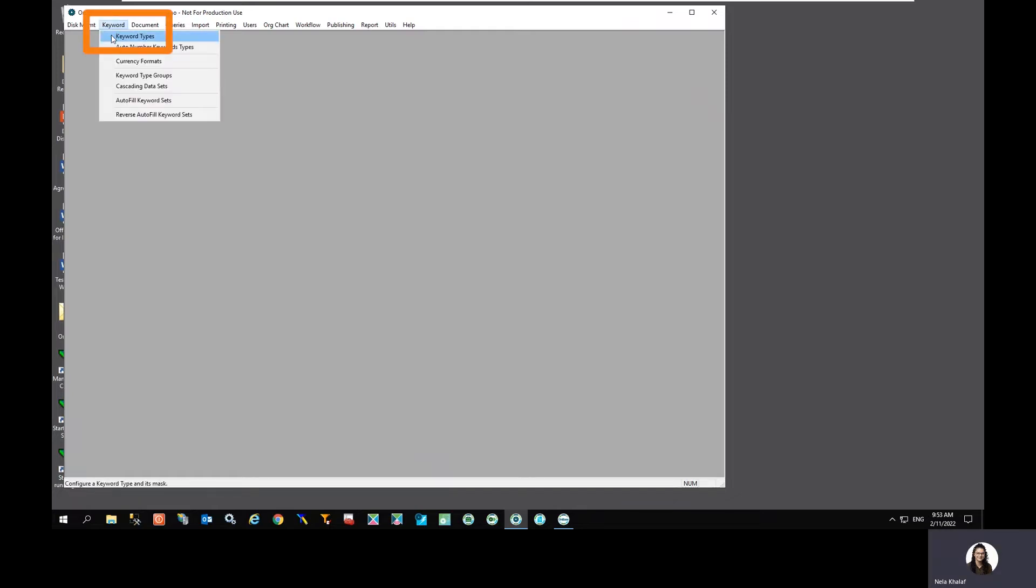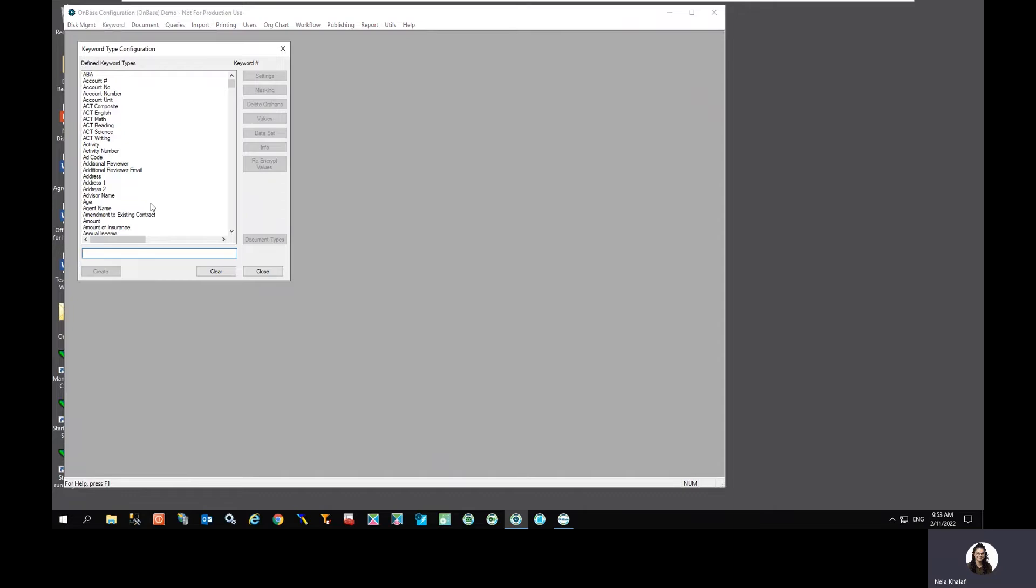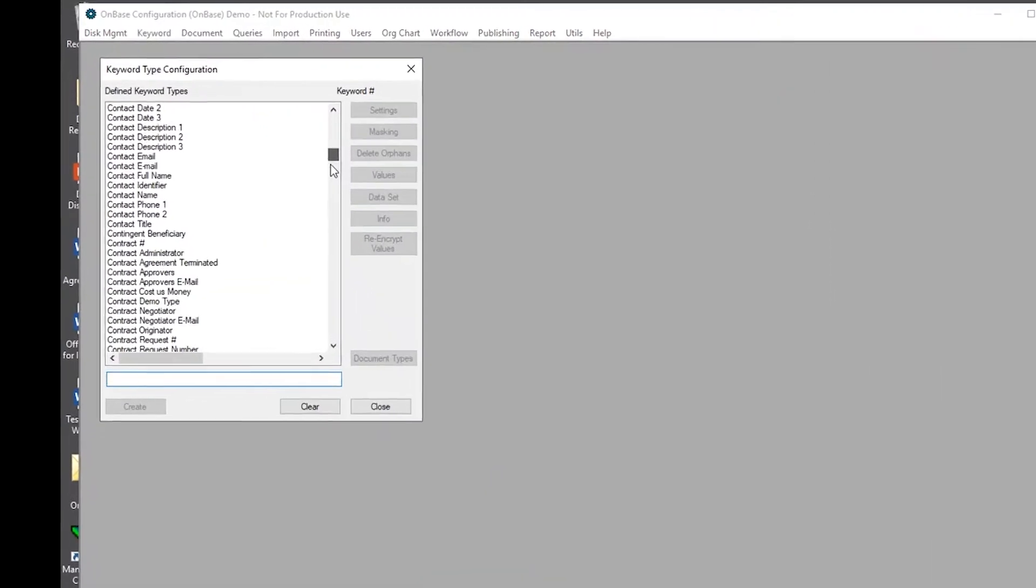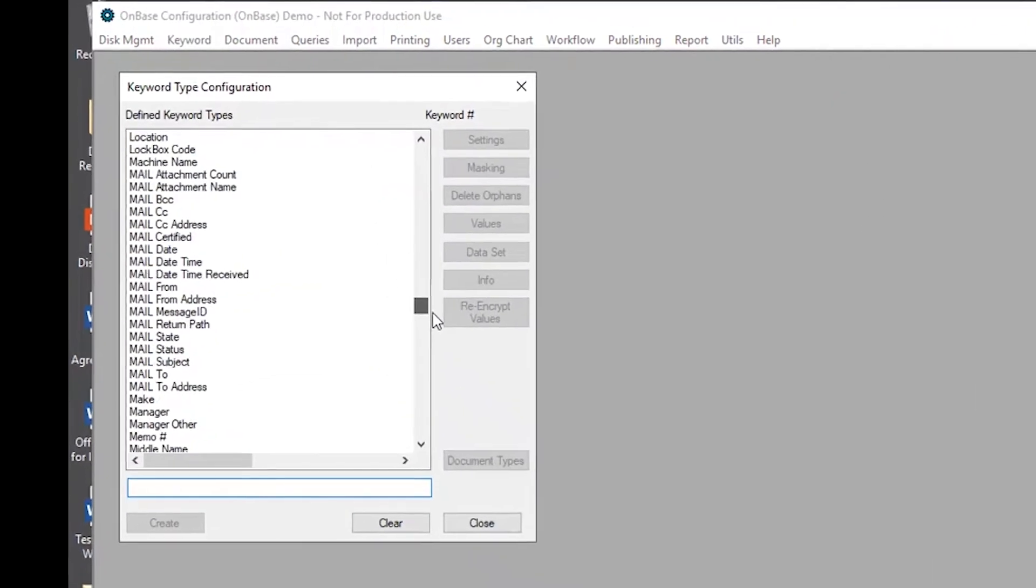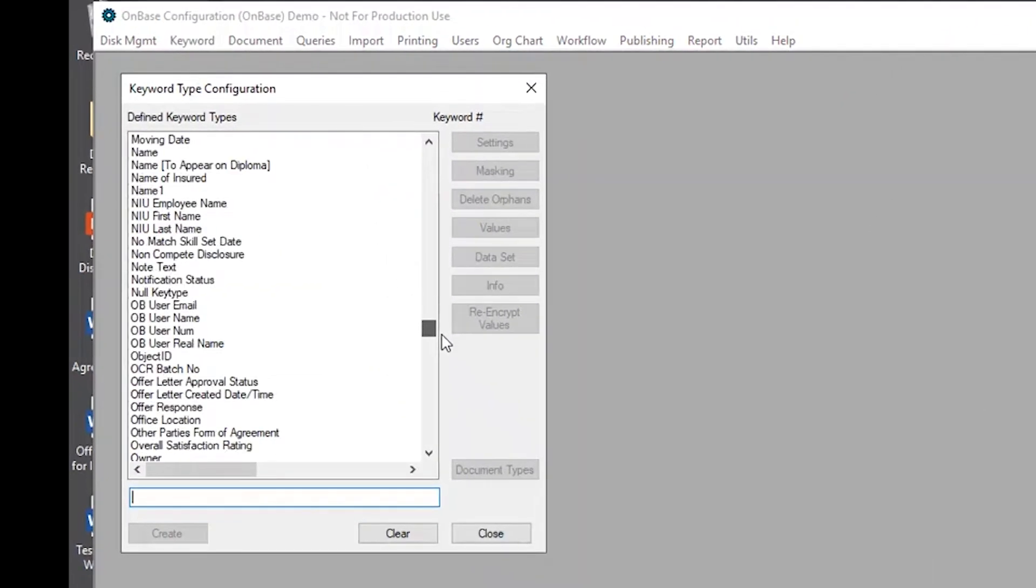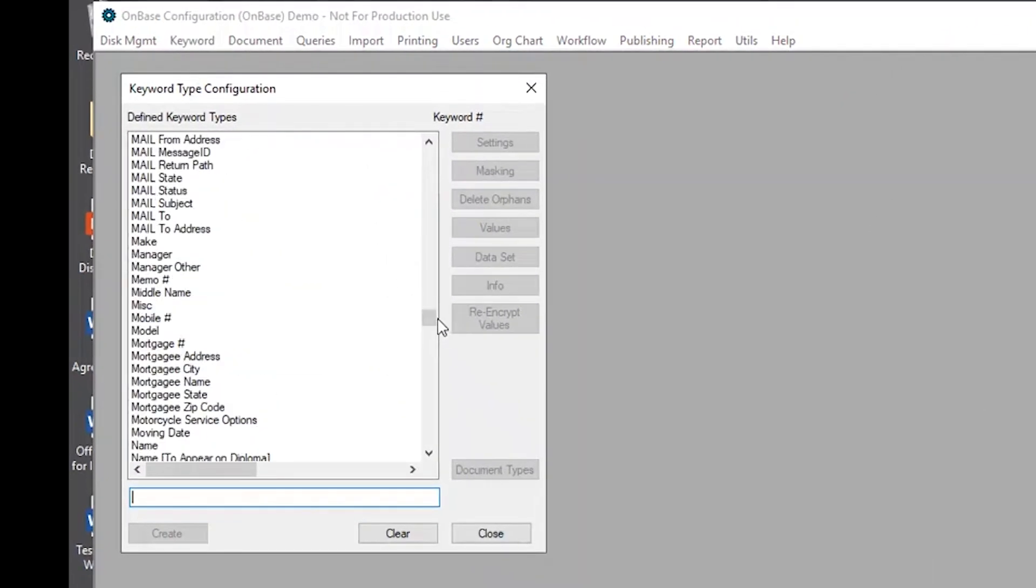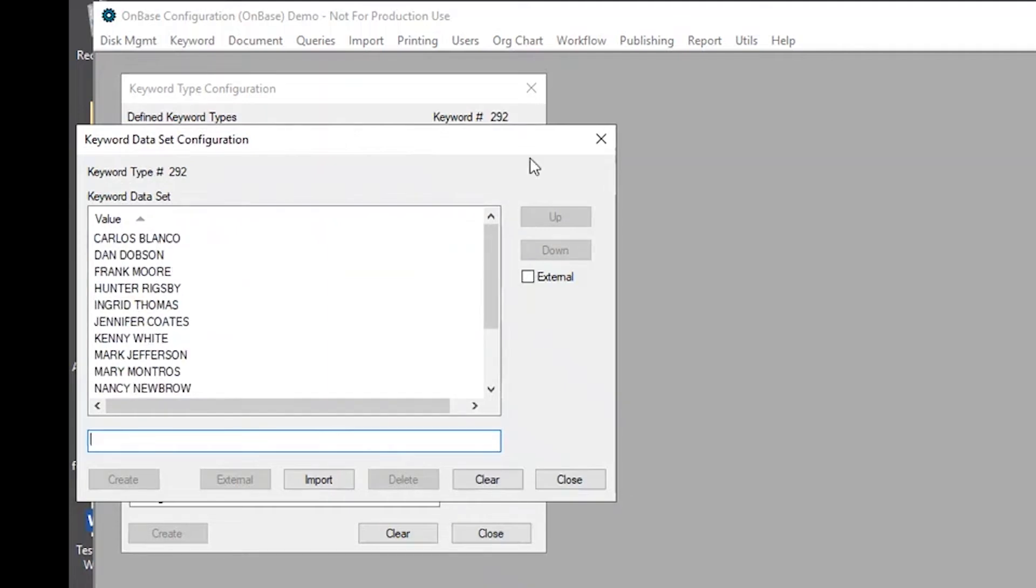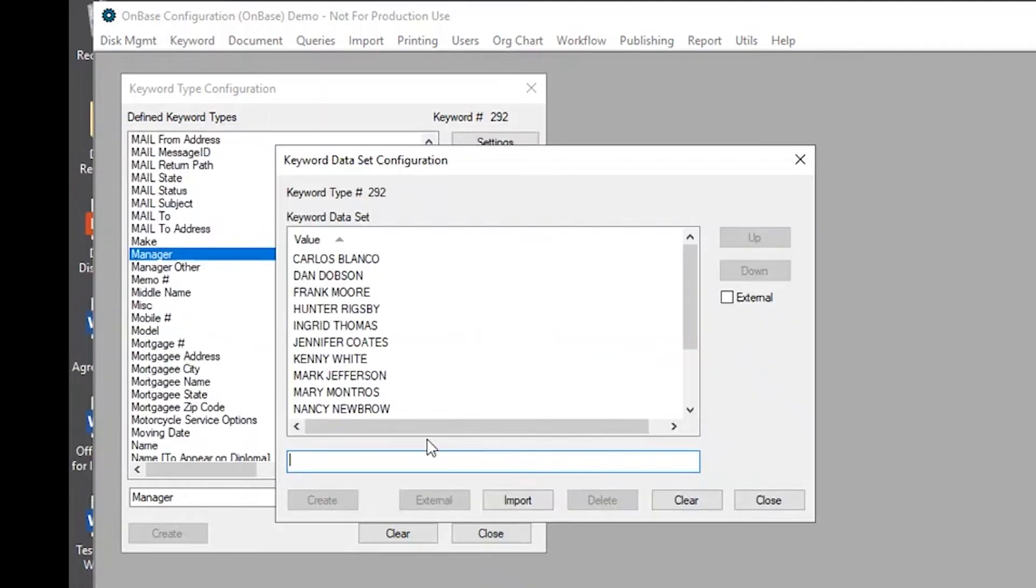I'm going to navigate over to the keyword tab and select keyword types and go on a hunt for my manager keyword. From here, I can select the data set button and here we have the list of the values within the data set.